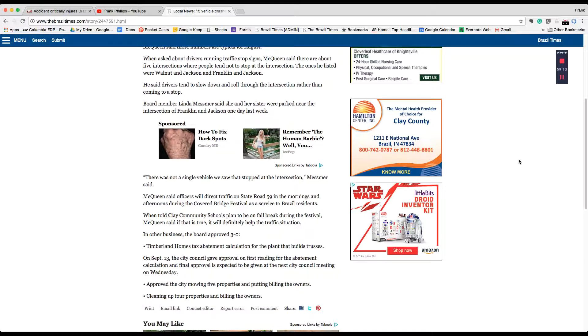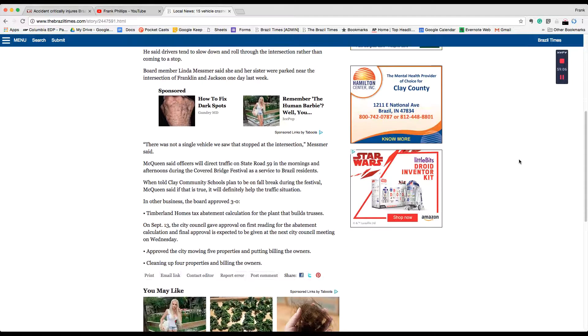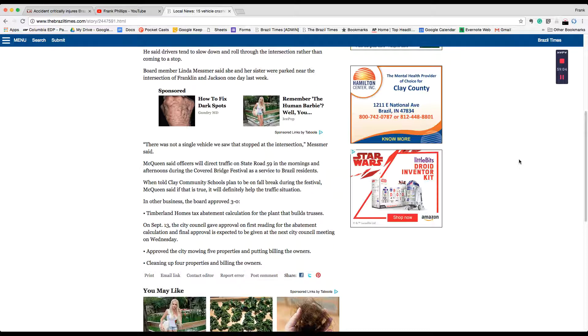Board member Linda Messmer said she and her sister were parked near the intersection of Franklin and Jackson one day last week. There was not a single vehicle we saw that stopped at the intersection, Messmer said.